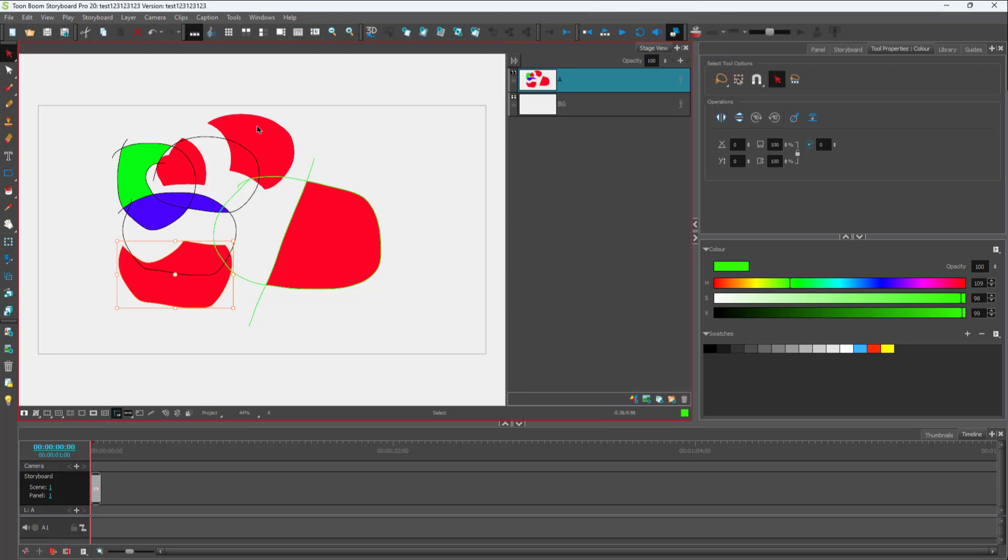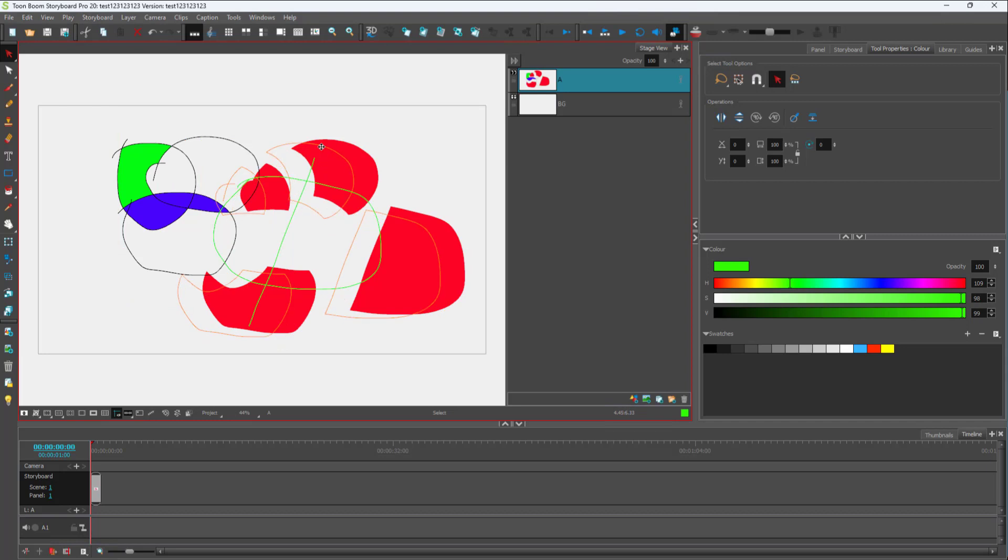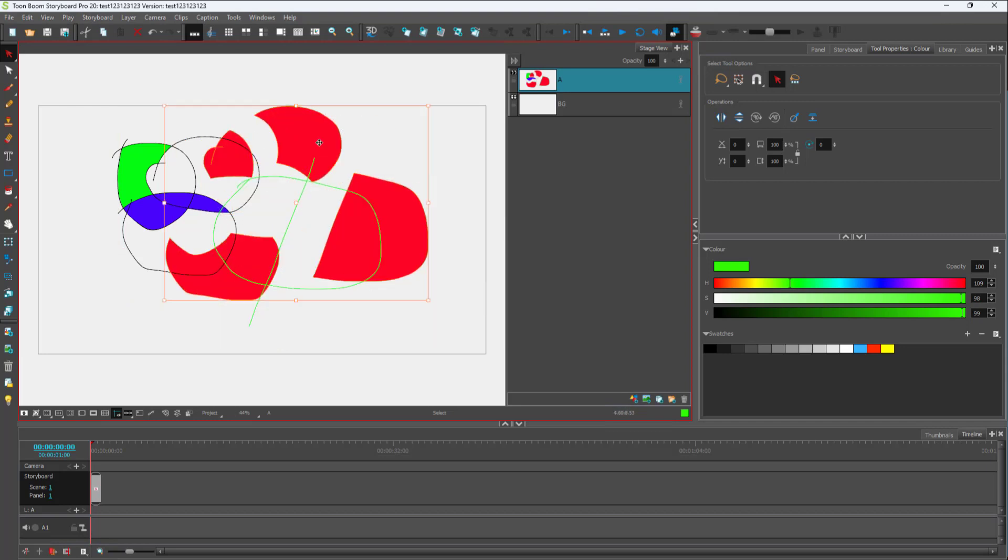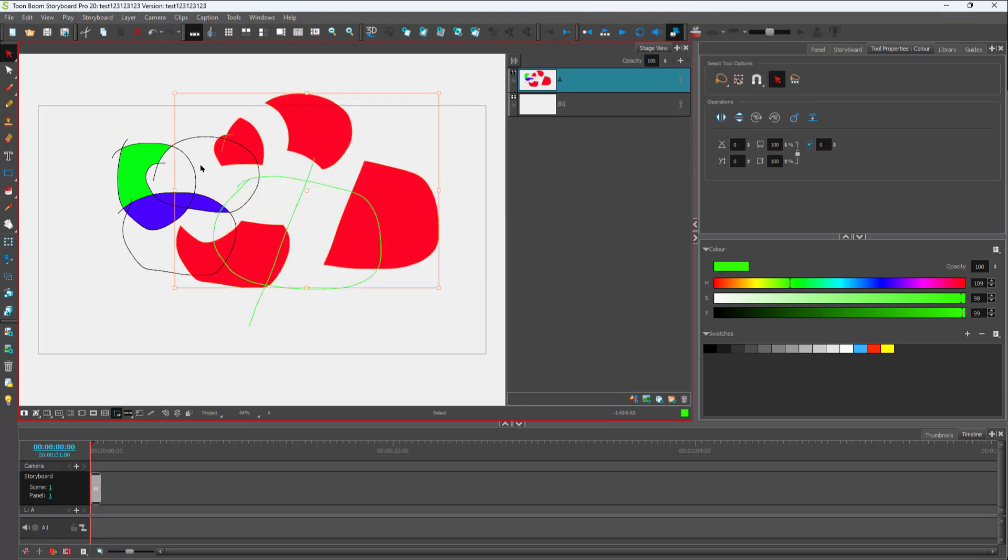Once you do that, you can click on any color of your choice, click and drag out, and you can see that the objects with the same color all get selected.